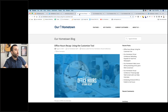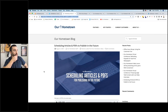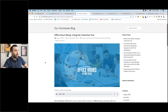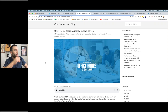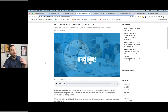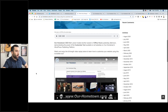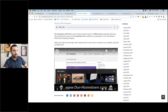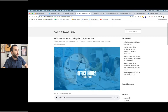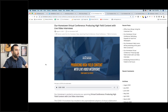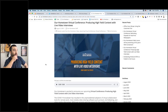Before we get to the main topic — scheduling articles and PDFs to publish in the future — I just want to update everyone with some of the latest from the blog. Every week we're going to be republishing these office hours on the blog the following Tuesday. Last week we did the customized tool recap, and here's the full video so you can watch it if you ever miss an office hours.